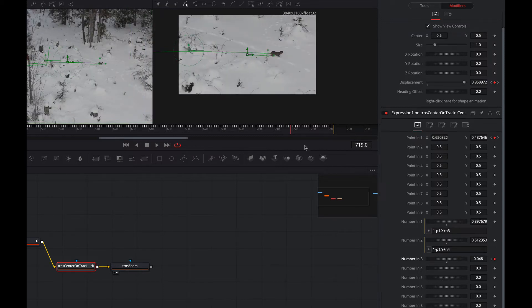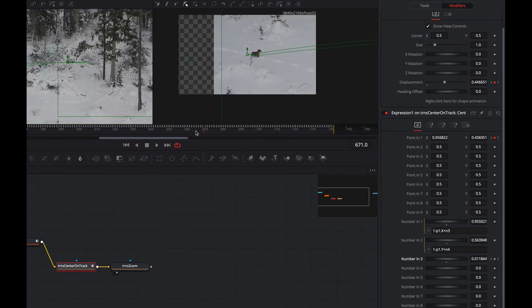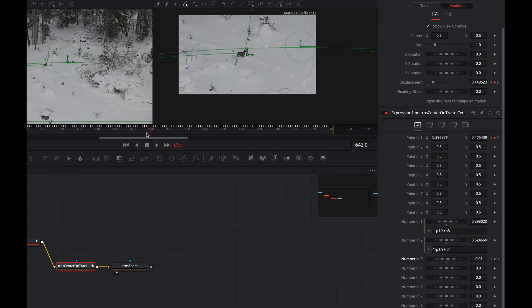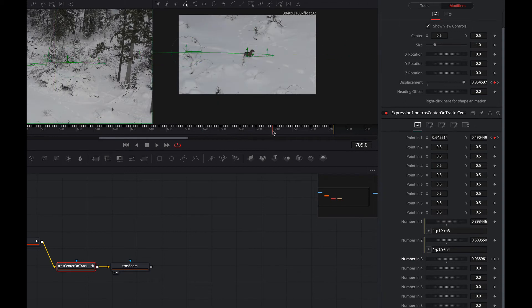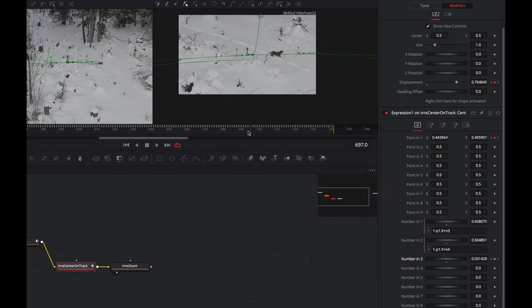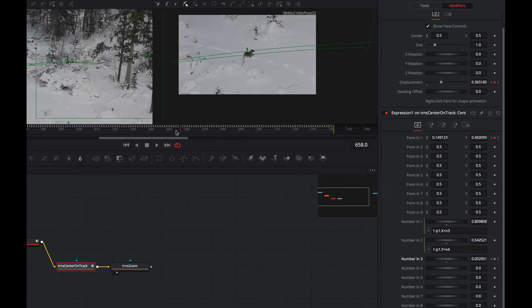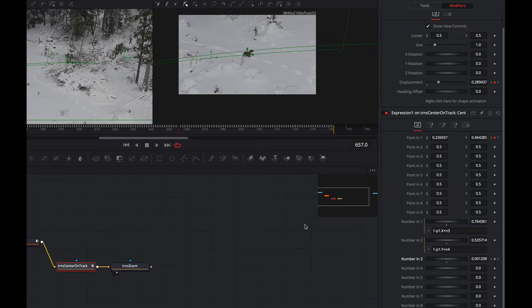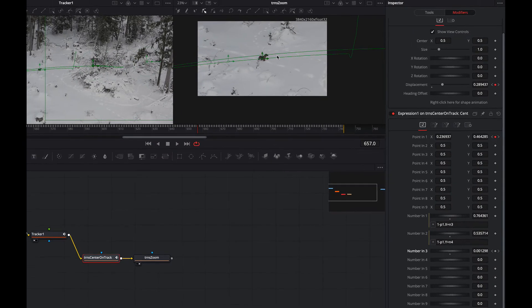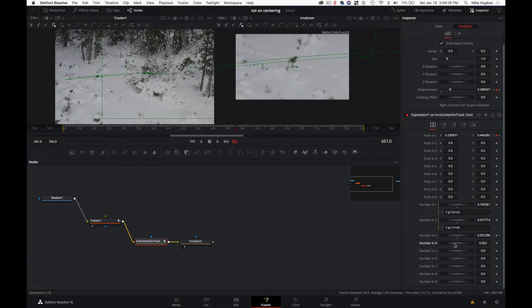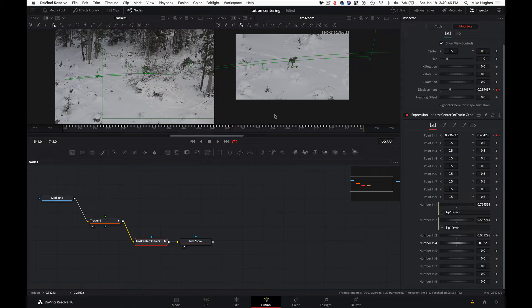The other nice thing about this number-based approach is you can keyframe it. As an example, say I have the dog starting on the left with a keyframe, and over the course of the stabilized footage I bring them over to the right. That works — it keyframes to gradually move them across. You get the idea: now we have it centered and can adjust it where we like. You could use this for tracking a football in flight, for example.